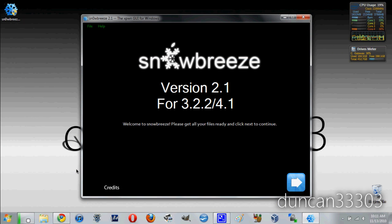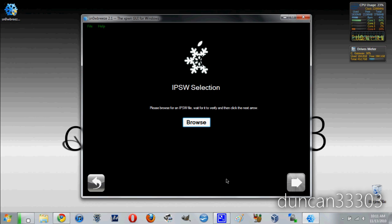Okay, so at this point we are ready to begin. Simply open up SnowBreeze and then come over here and click next. So at this screen it will ask you to give it your IPSW file. Basically what this is is the firmware file for your respective device whether it be an iPod, an iPhone or an iPad.